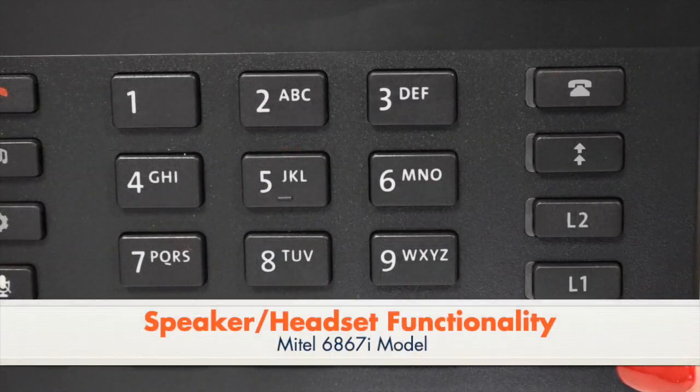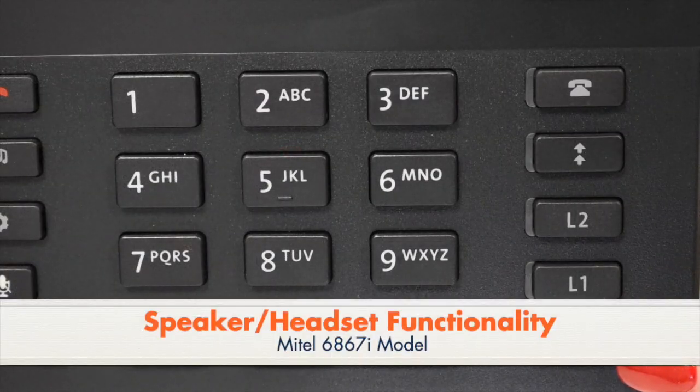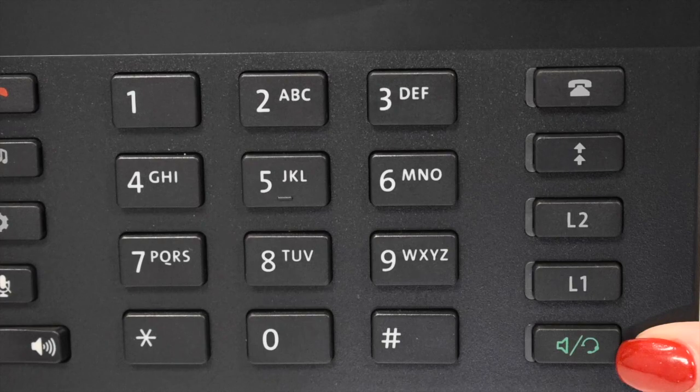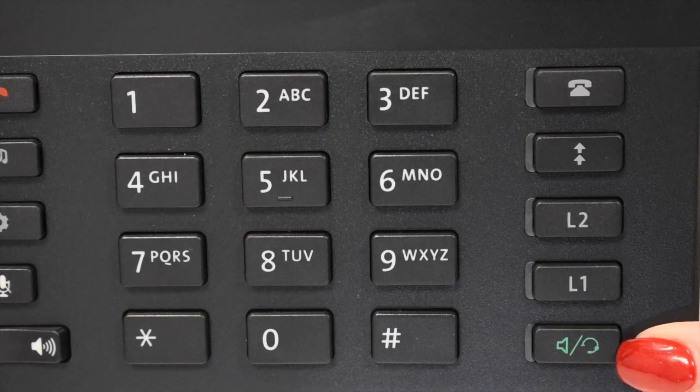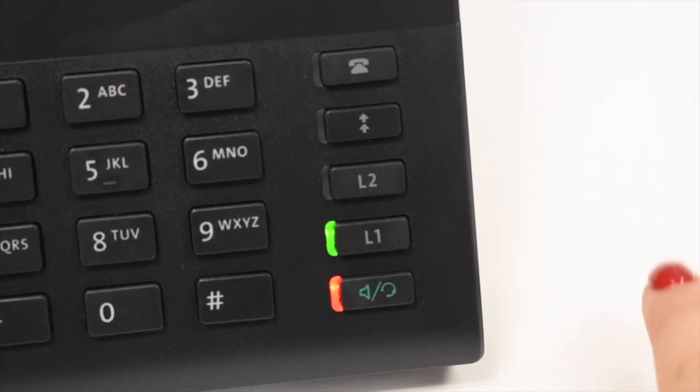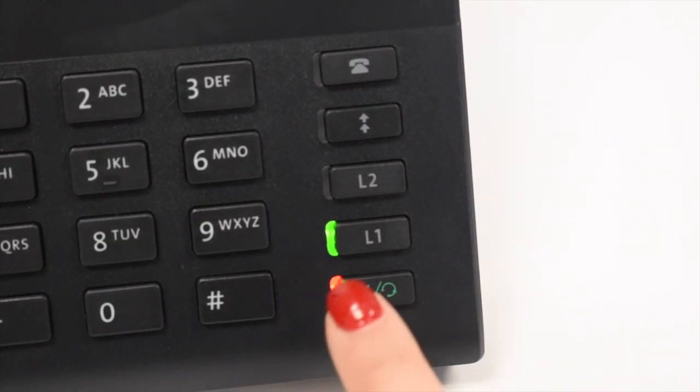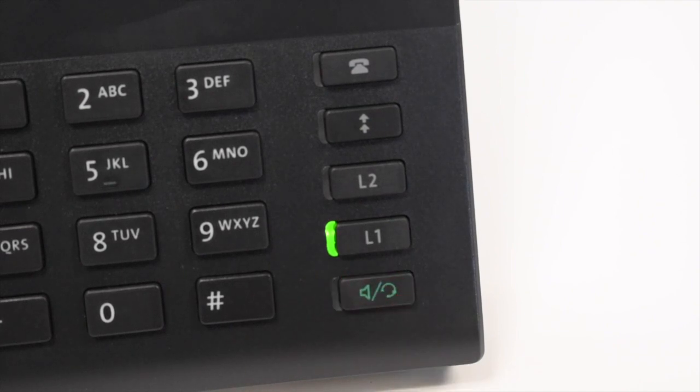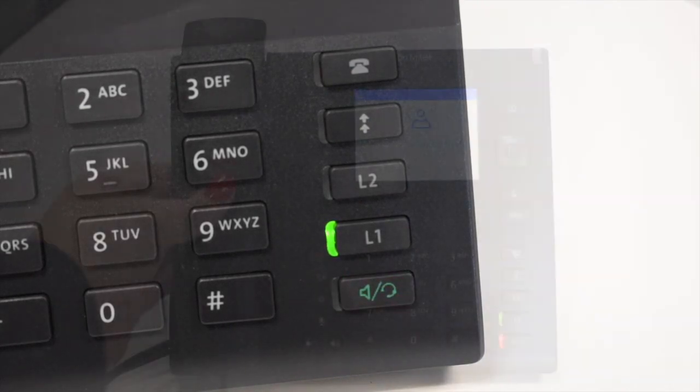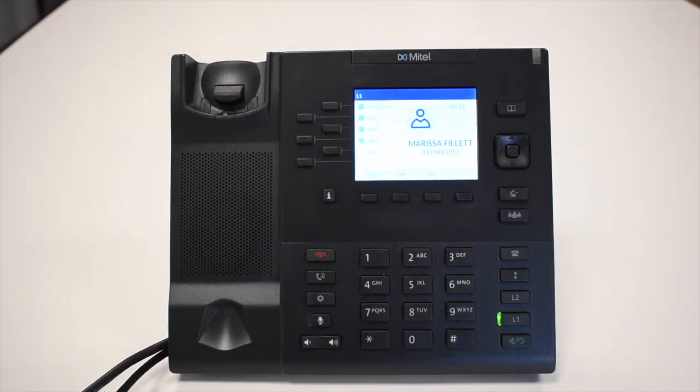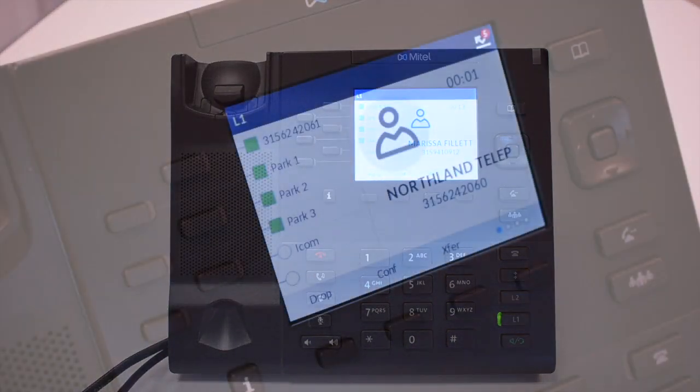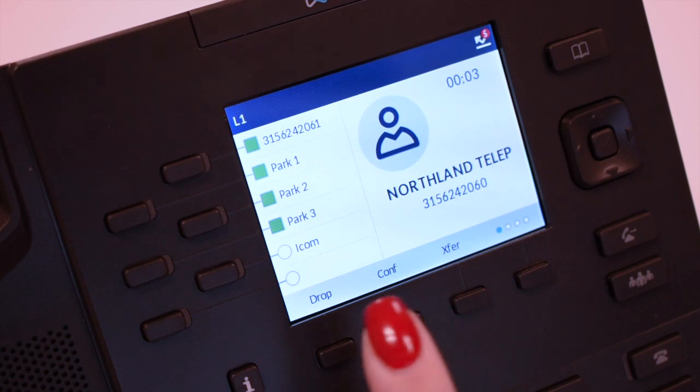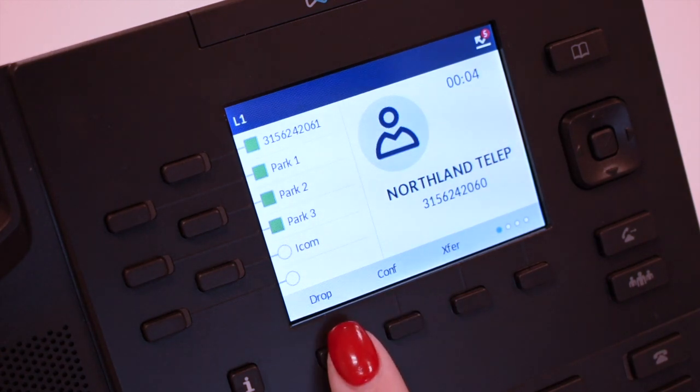The speaker key is used to answer or place any call without lifting the handset. To switch between speaker and headset or handset, press the speaker key and replace the handset in the cradle. To resume privacy, lift the handset or press the headset key. To end a speakerphone call, press the drop soft key.